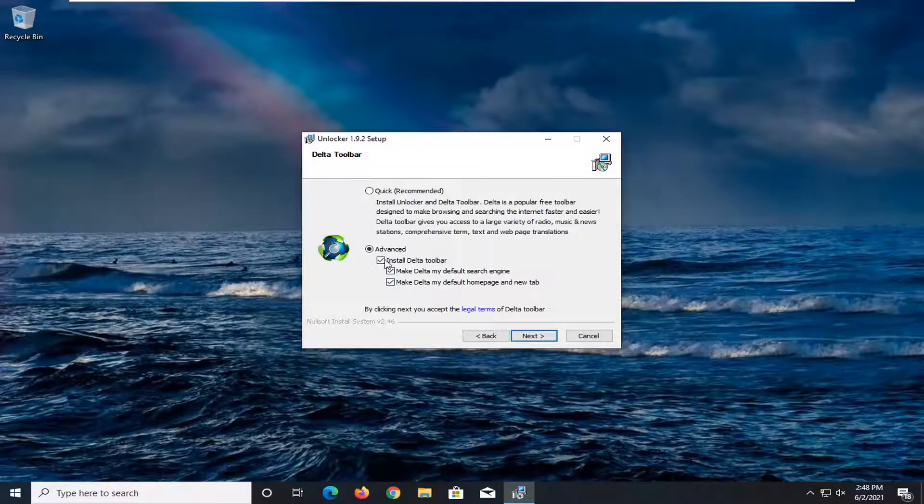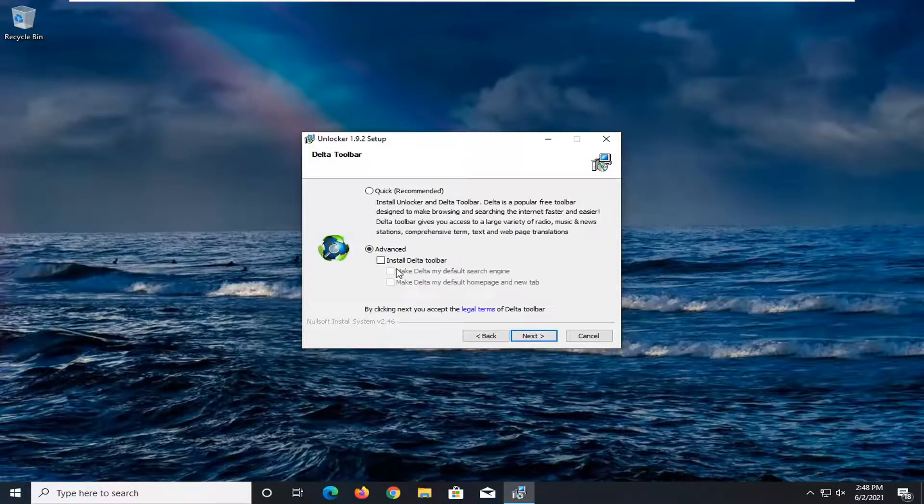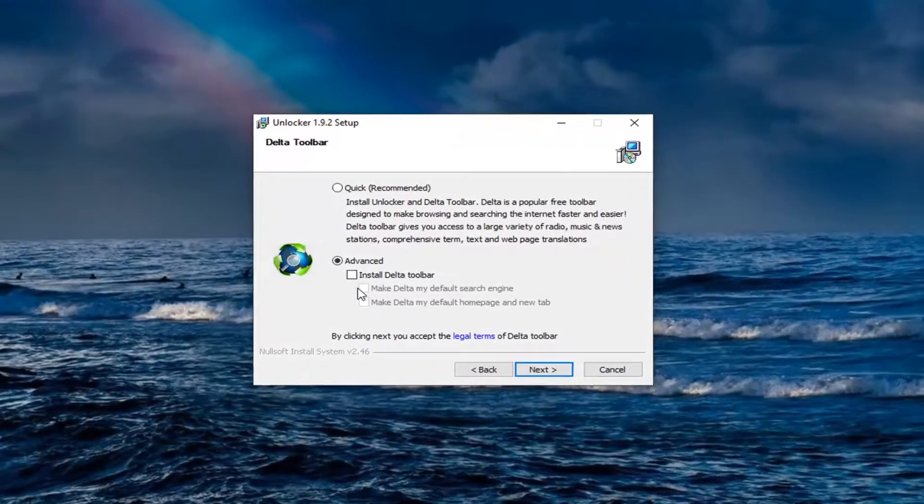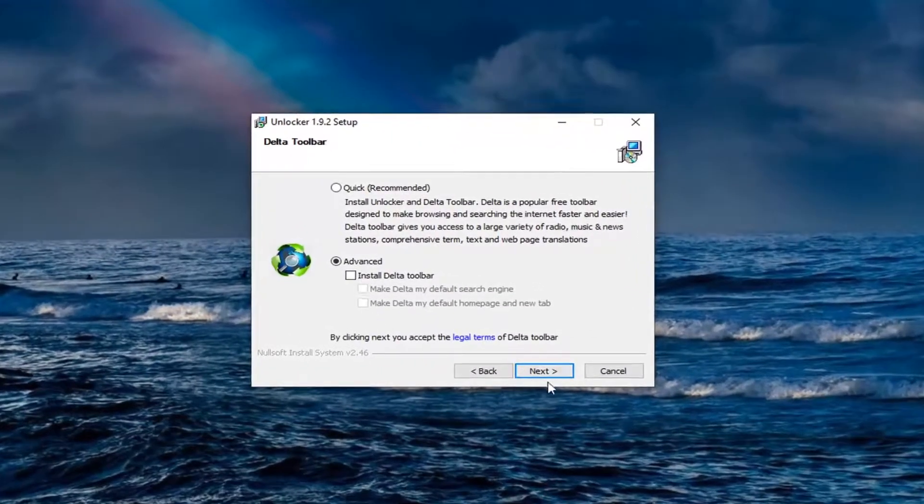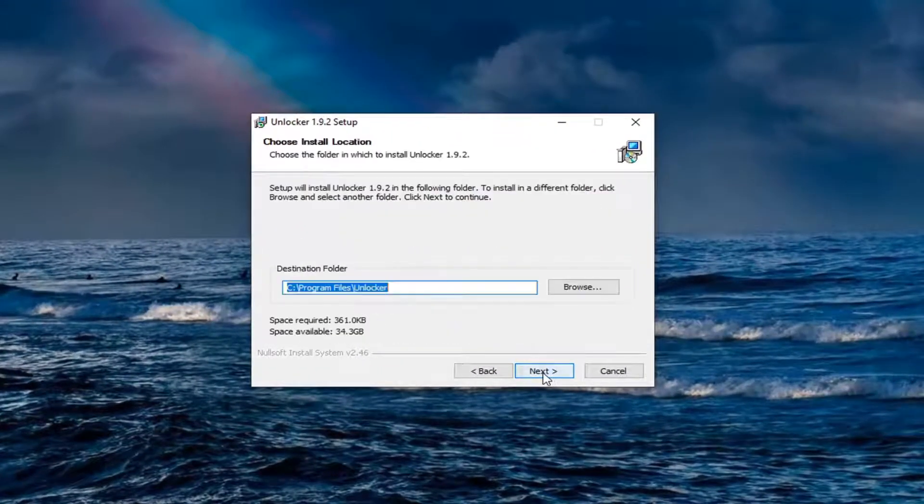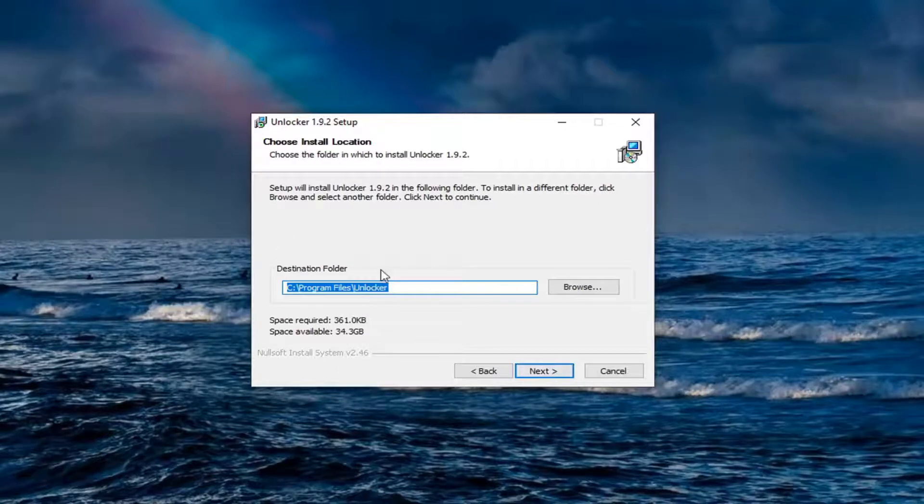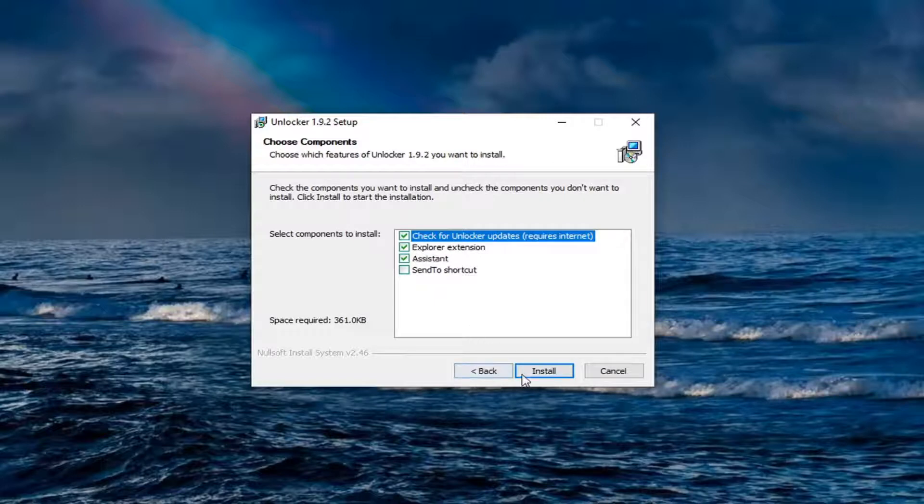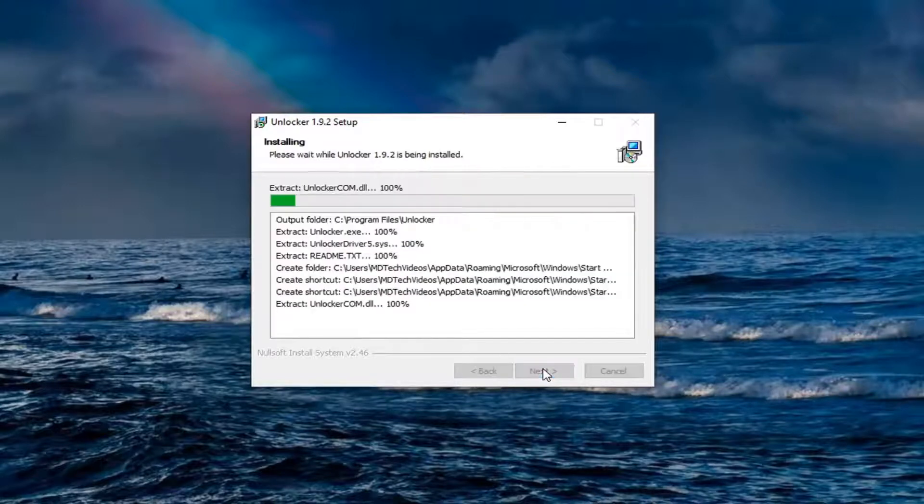You don't have to do that, but I do not want to install any toolbars. So I'm going to keep those options unchecked. Select next. I'm going to keep the destination folder the same. Next again. And we are going to click on install.